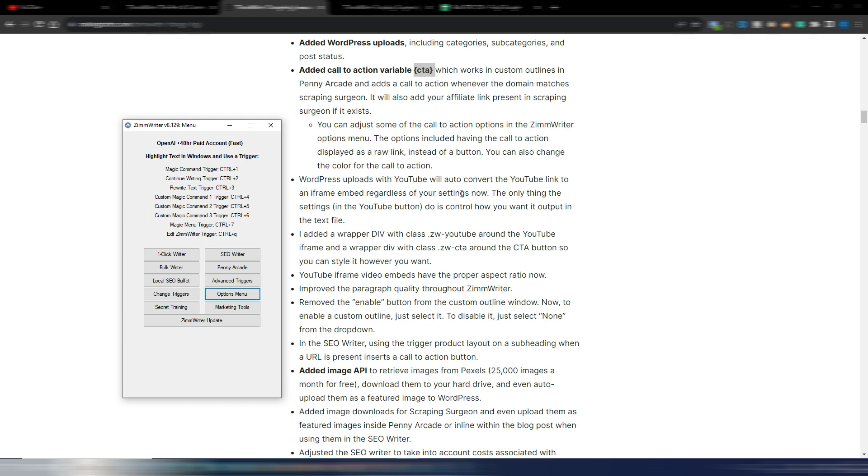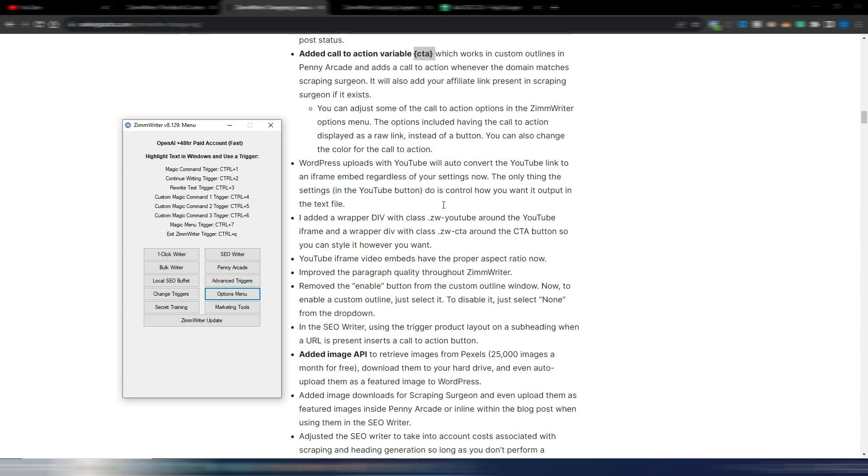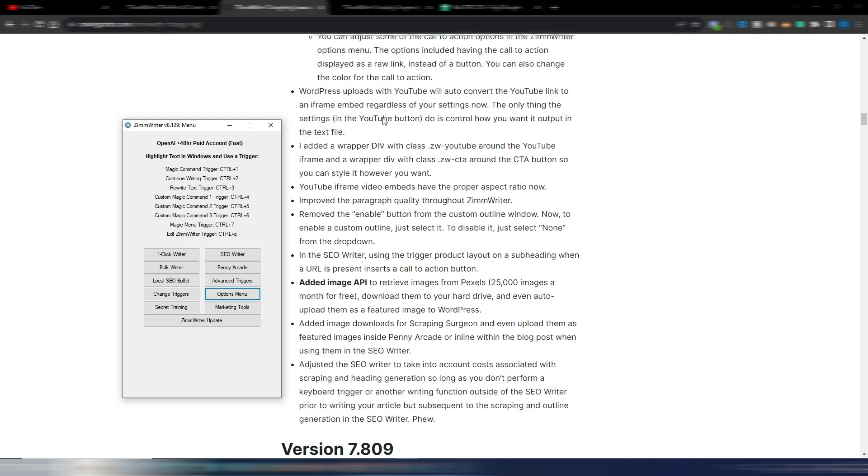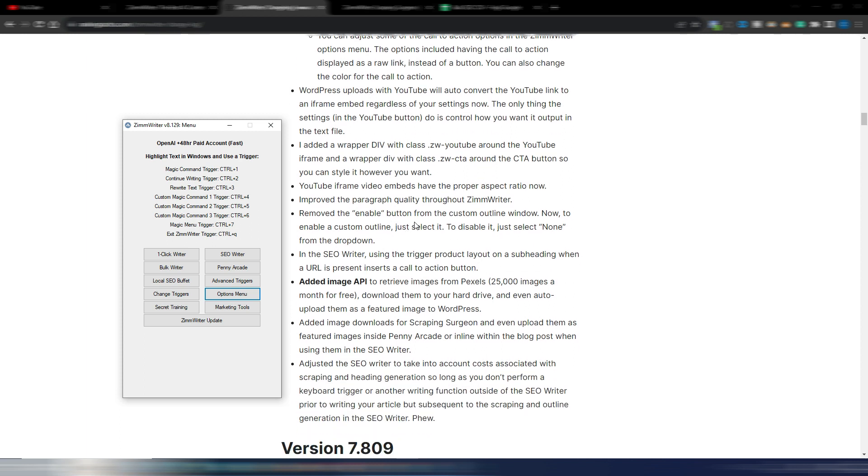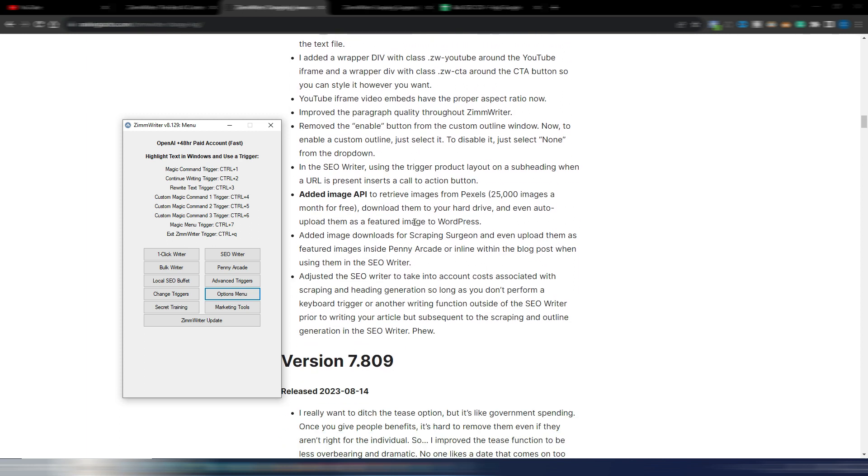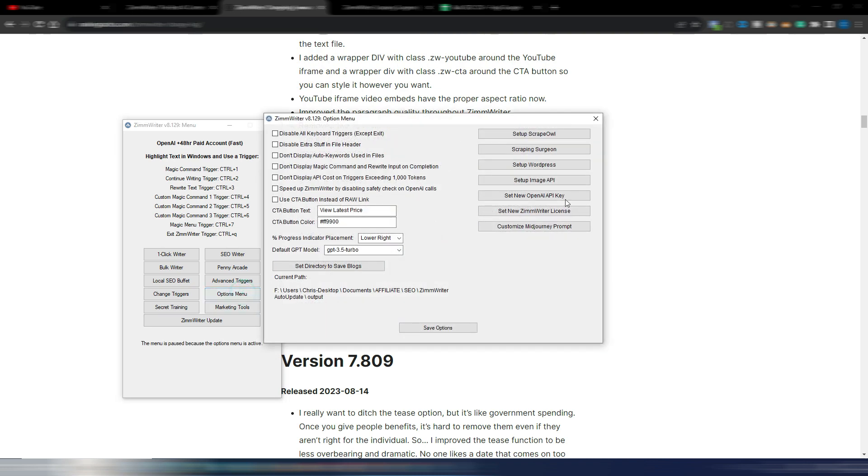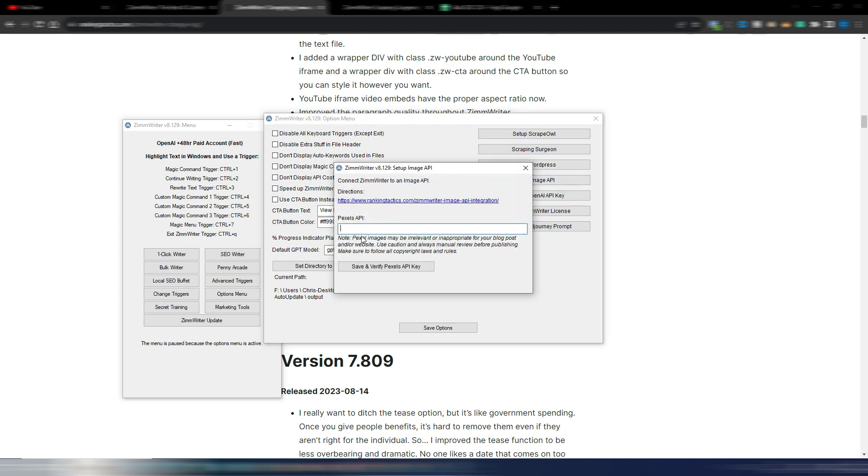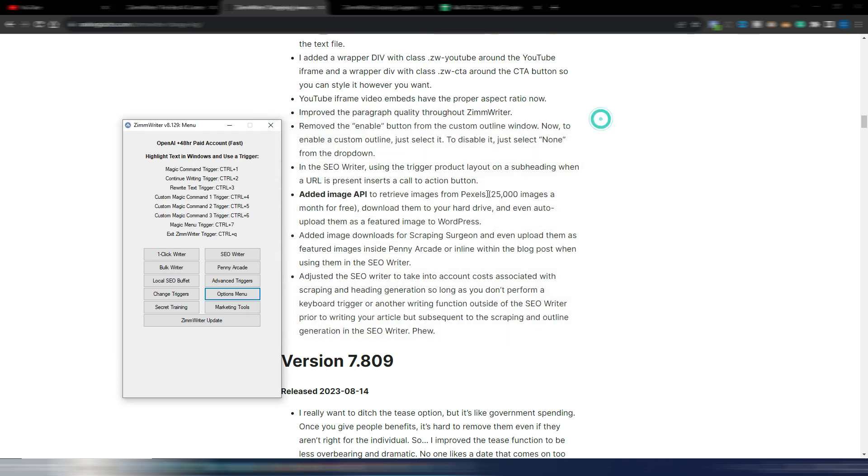Some other technical improvements. Added image API to retrieve images from Pexels, and you have 25,000 images a month for free. Again, in the option menu, you can set it up here: set up image API. And you can include your Pexels API—it's free up to 25,000 images a month. It's quite a lot, so download them to your hard drive and even auto upload them as a feature image to WordPress.